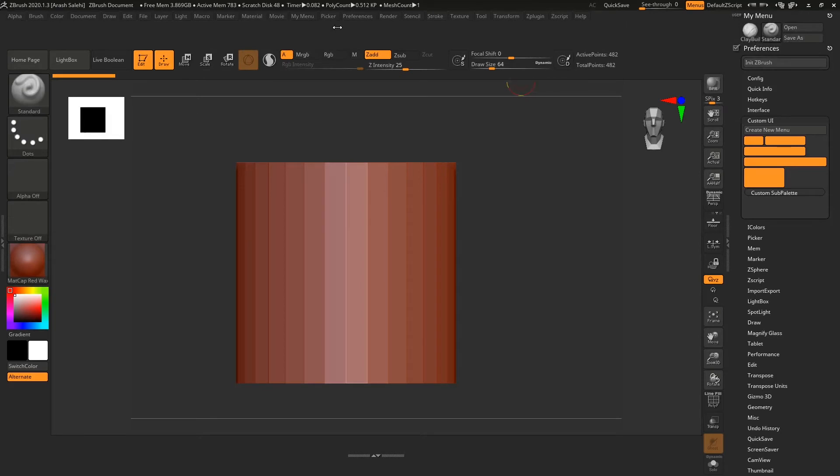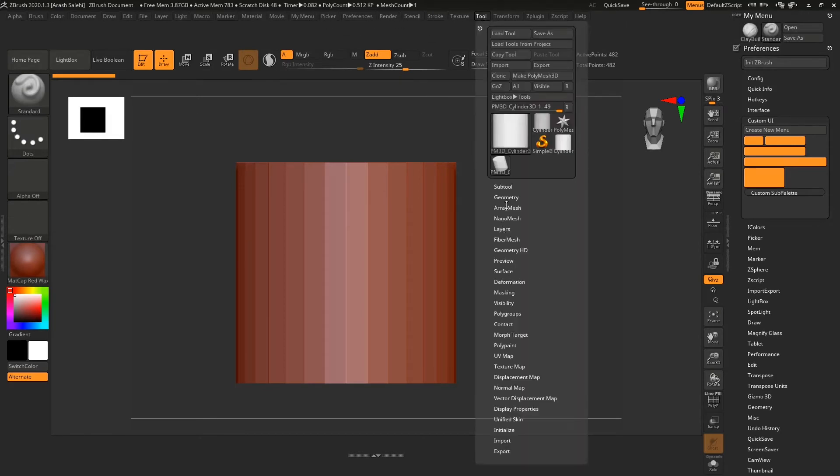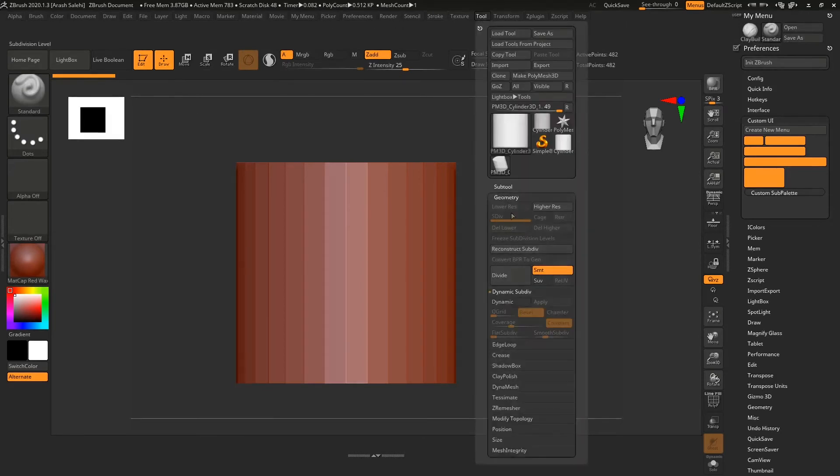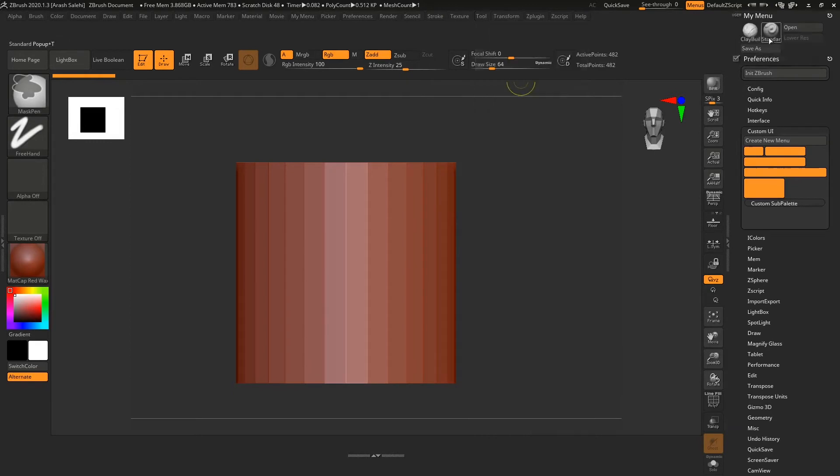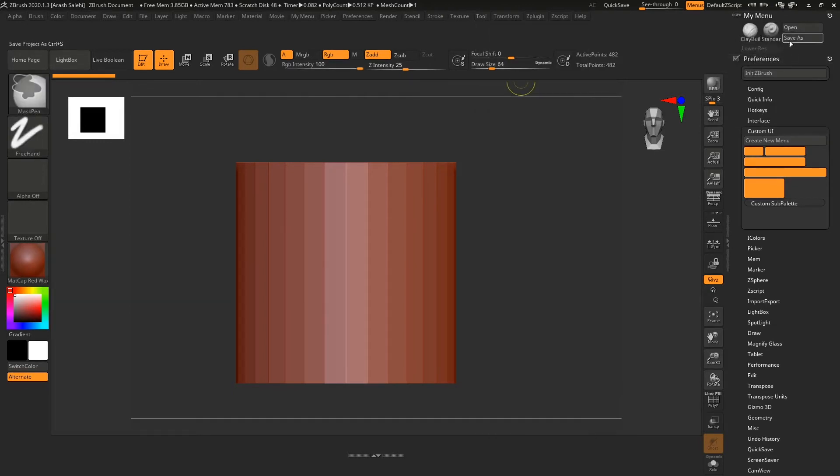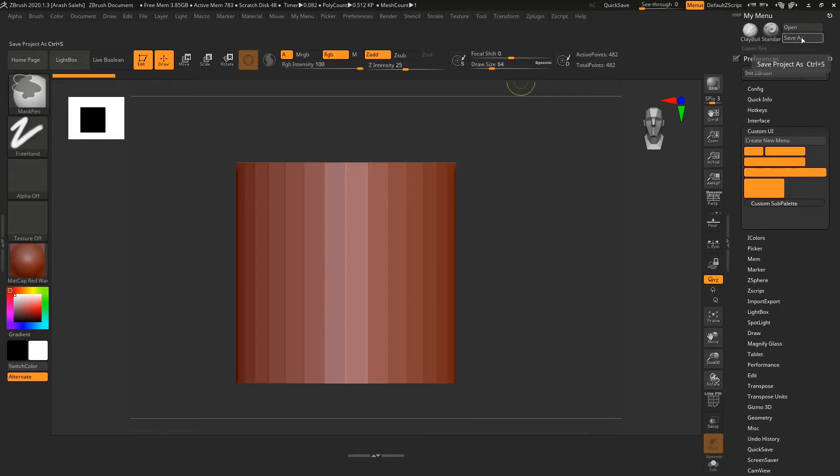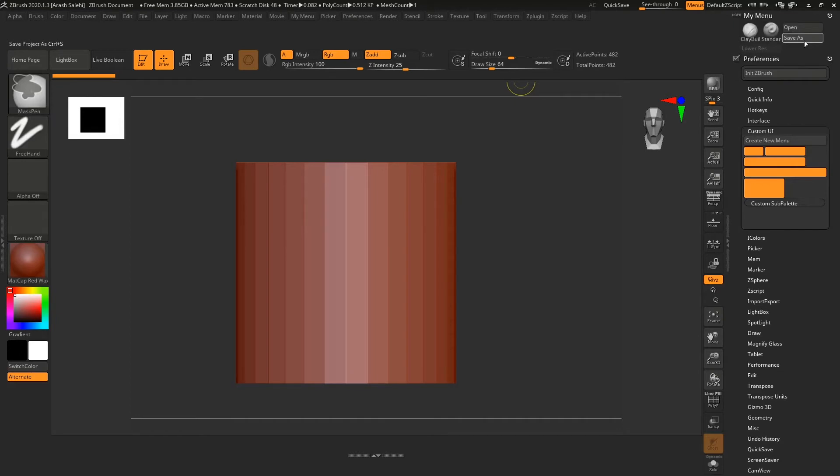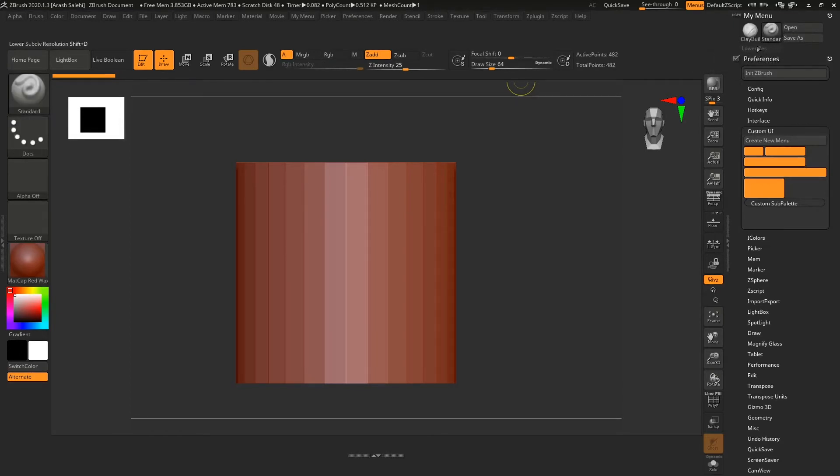We want to add Open and Save As from here, and other options that you want—for example Tool. These are optional. Everything that I'm adding is based on my taste. You can choose whatever you want. When you're dragging and dropping anywhere in this area of your menu, you can change the position and placement of the buttons.